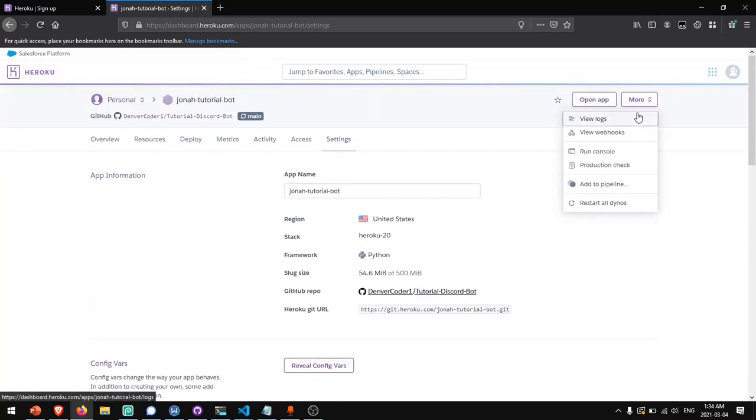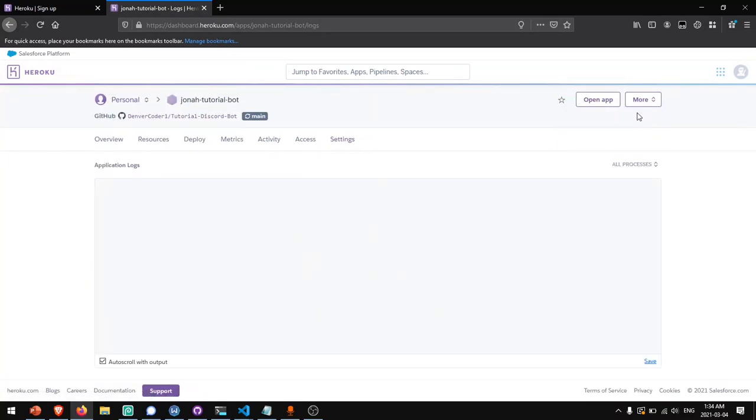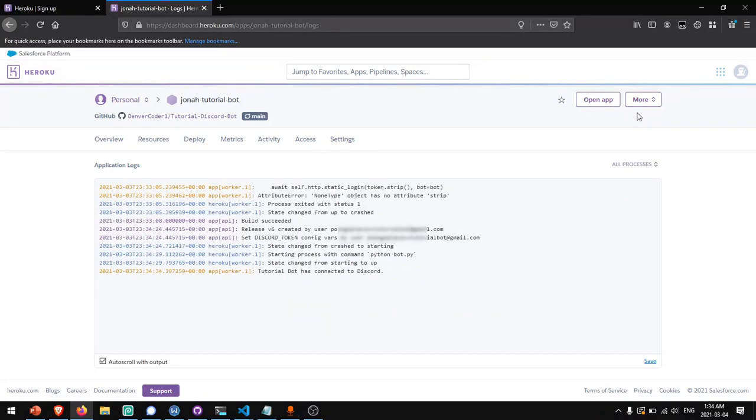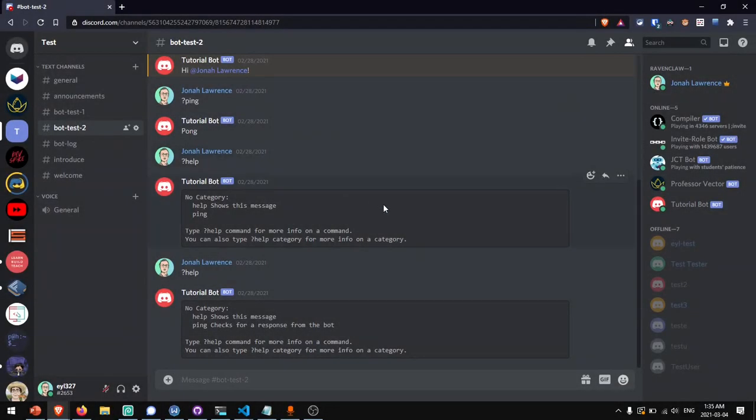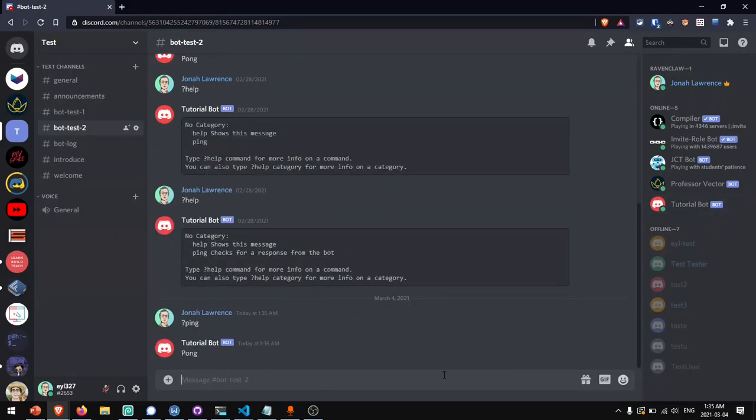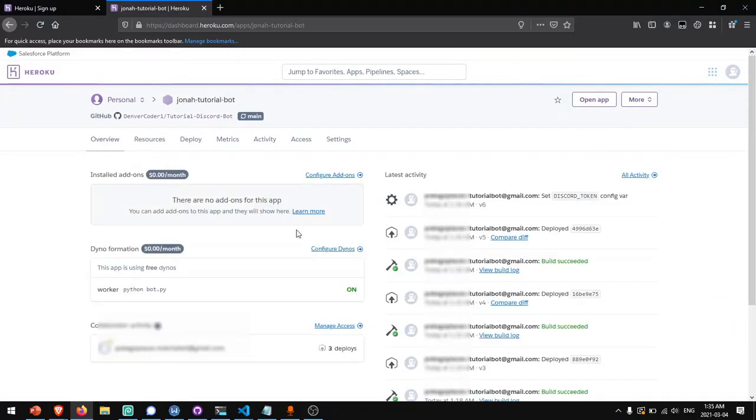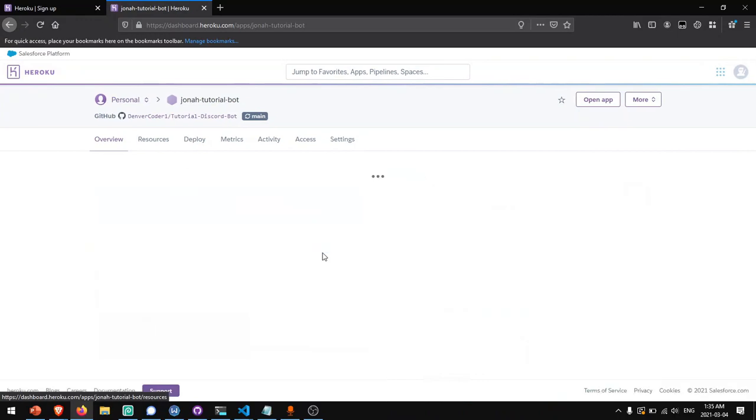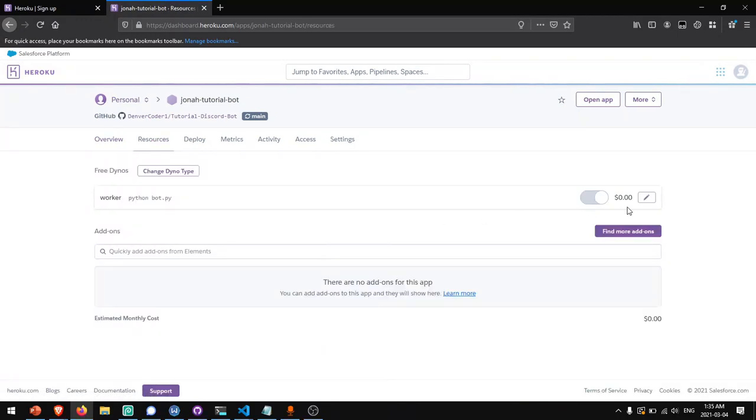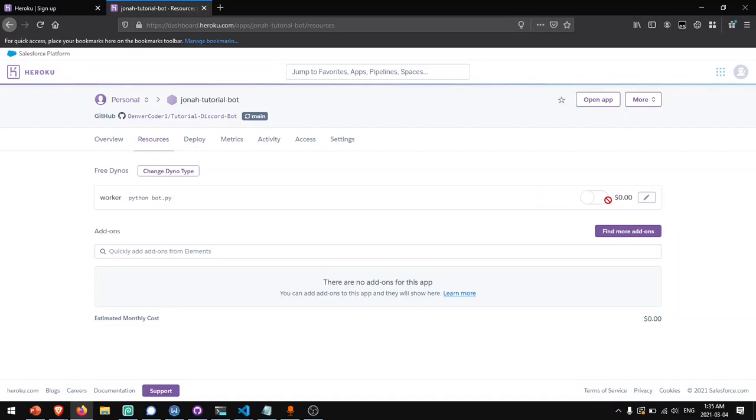Let's check the logs. And we see we set the discord token config variable. And now the bot was restarted and now tutorial bot has connected to discord. Now if we head over to discord, we see that our bot tutorial bot is connected and we can send it a ping command and it will respond. If you ever want to turn the bot off, you can go to configure dynos over here and turn the switch off and the bot will be temporarily disabled. But while you have this on, your bot will be always running online.